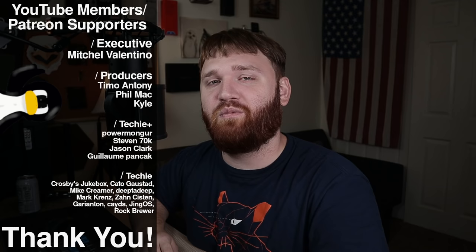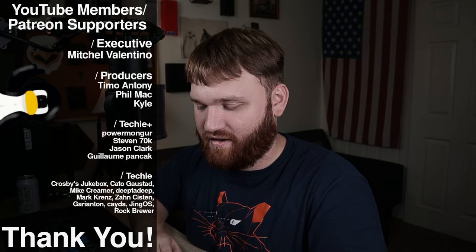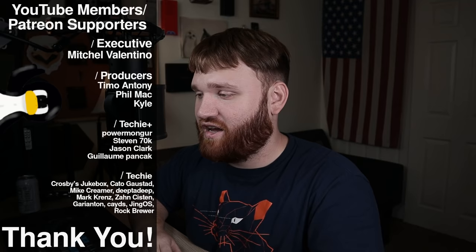With all that said, I would like to thank our YouTube members and Patreon supporters. Thank you, Mitchell Valentino for being an executive level supporter. Additionally, thank you, Timo Anthony, Phil Mack and Kyle. You guys are producer level supporters. Thank you so much. And big thank you to our sponsor, The Node for sponsoring this video and helping me show everybody how awesome Nextcloud is. So again, if you're interested in that, you can use the link in the description to get $100 credit or 60 days. So basically, if you're not spending more than 30 bucks or 50 bucks a month, you can get it for free for two months. So that's cool. With all of that said, information on everything I talked about in this video will be down below. I hope you have a beautiful day and goodbye.